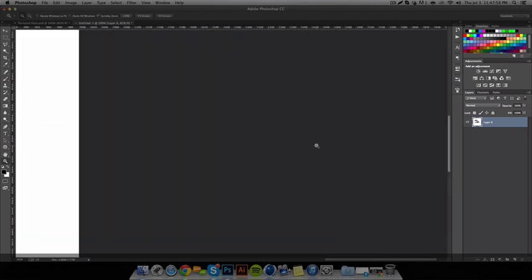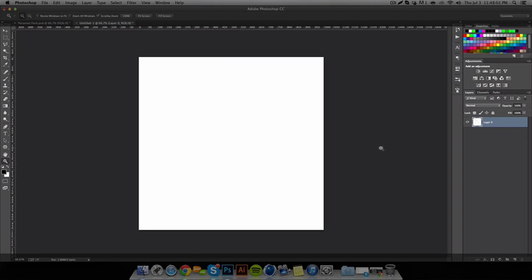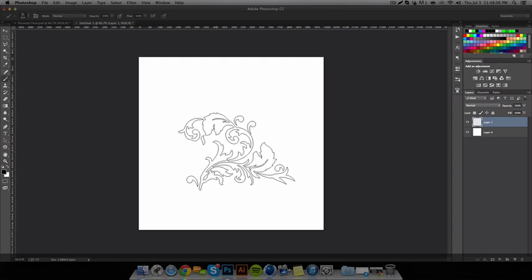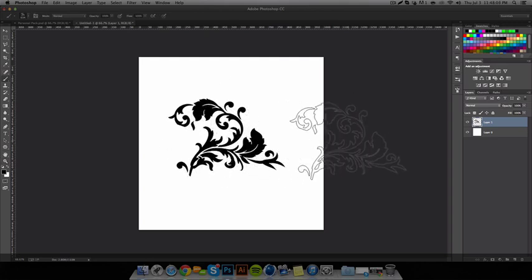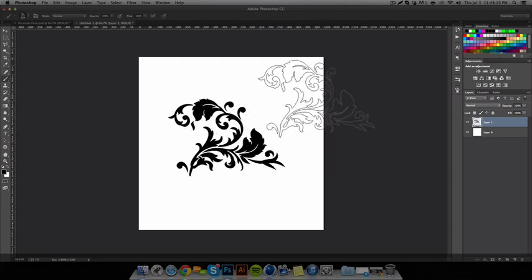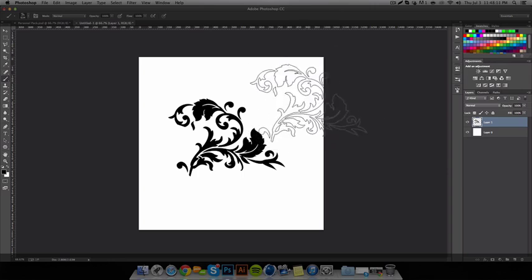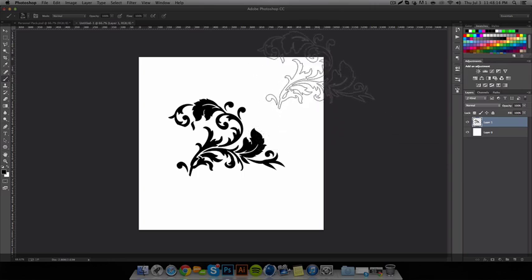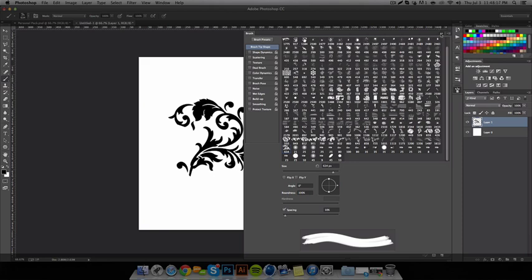Here's just one more tip. I saw Wiz use this and my friend taught me how to do it. Let's say you have a brush and you want it to be slanted or moved in a different angle.